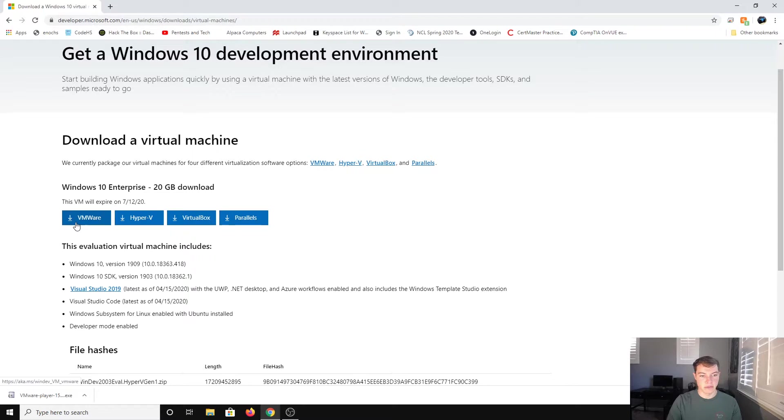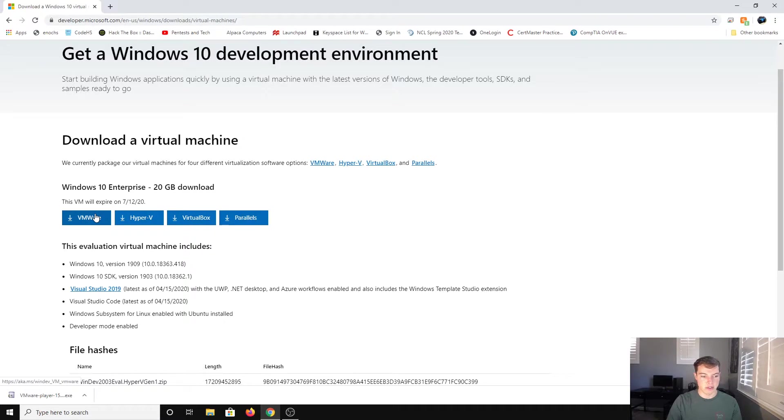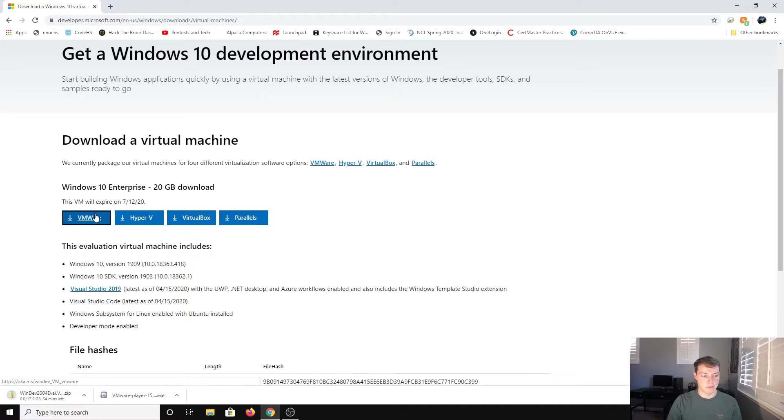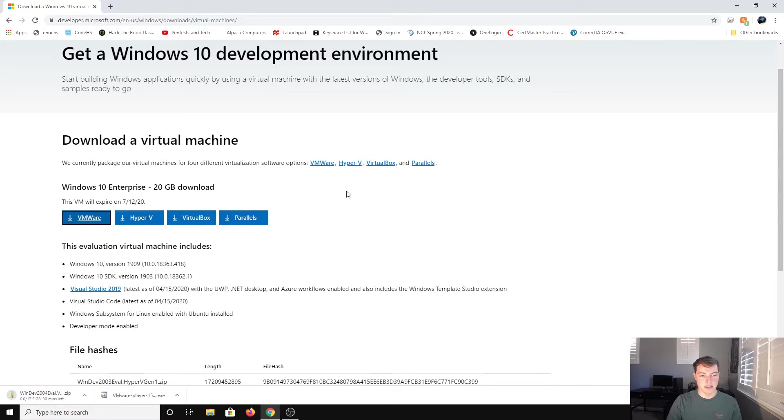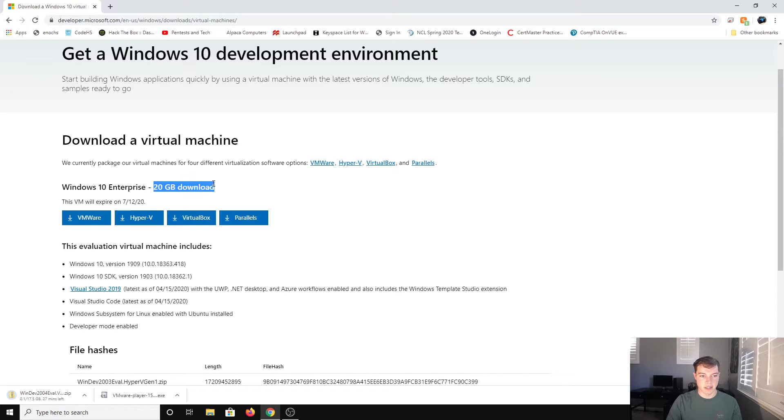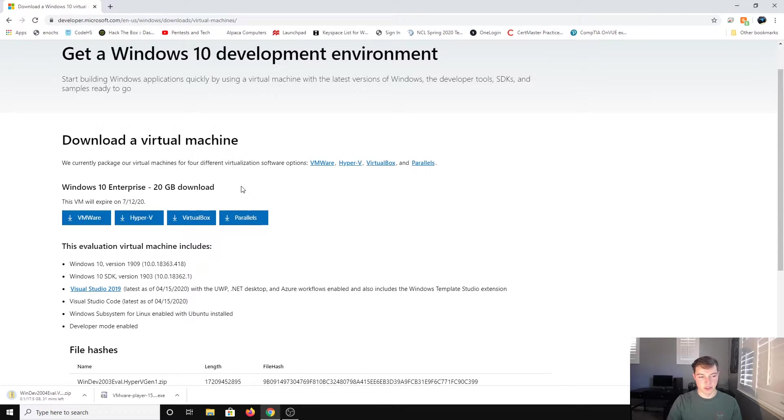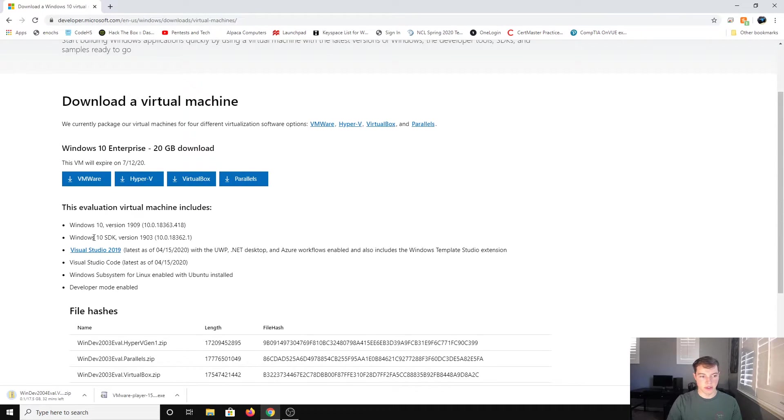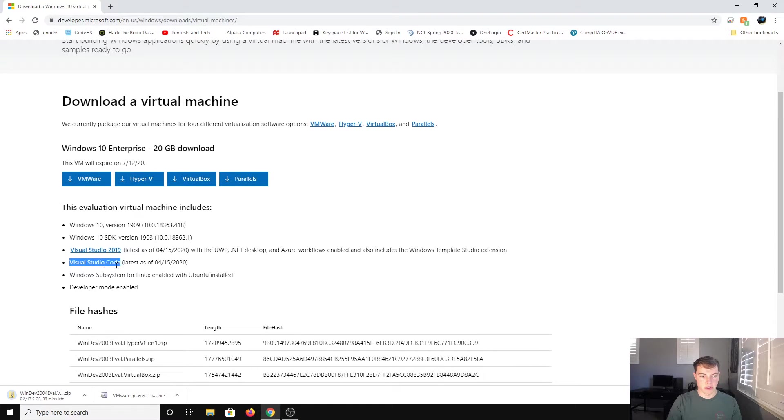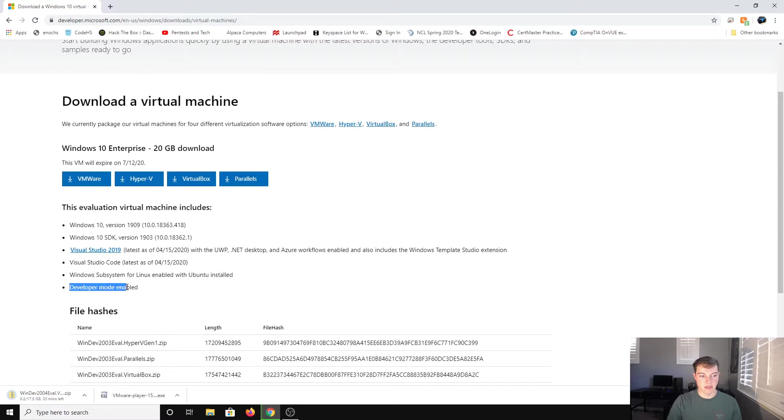We want the VMware version. If you're doing Parallels or VirtualBox, get that one. It'll be the same process. So install that, and it is 17 gigs. It says 20, so some of them might be a little bit more or less. This is an evaluation virtual machine that includes Windows 10 SDK, Visual Studio 2019, Visual Studio Code, Windows Subsystem for Linux, and developer mode is enabled.